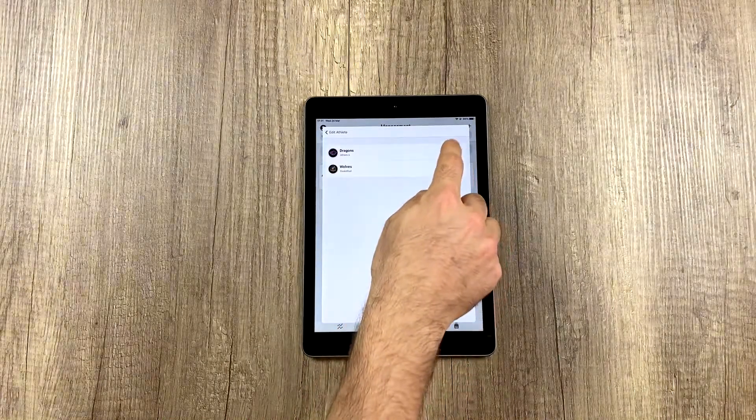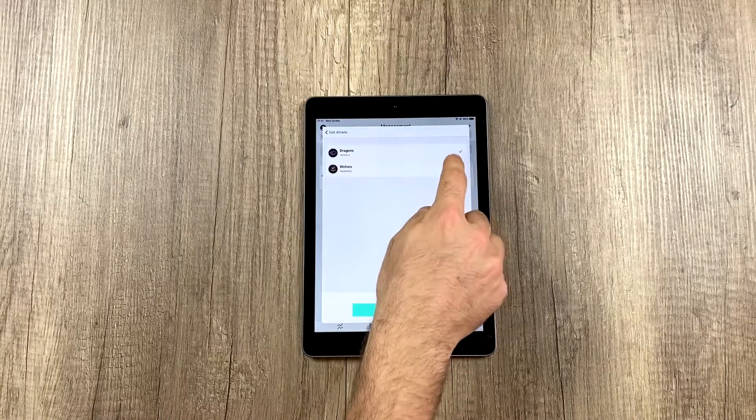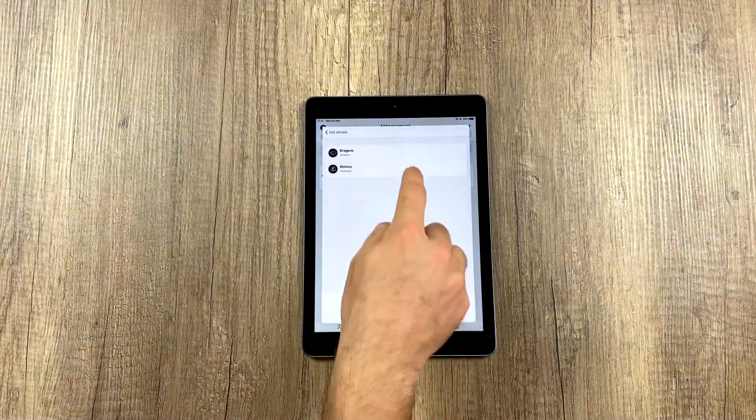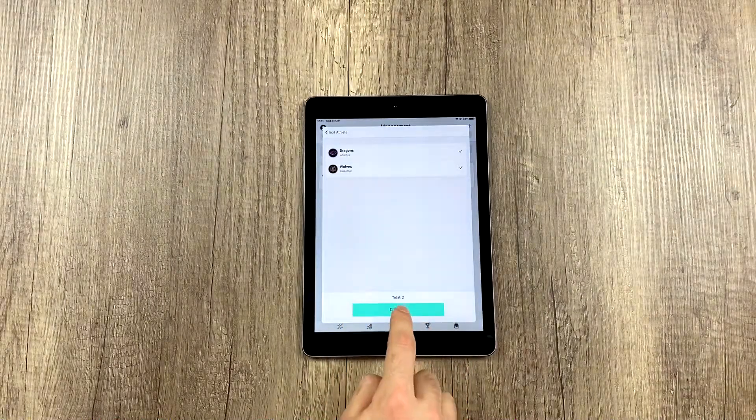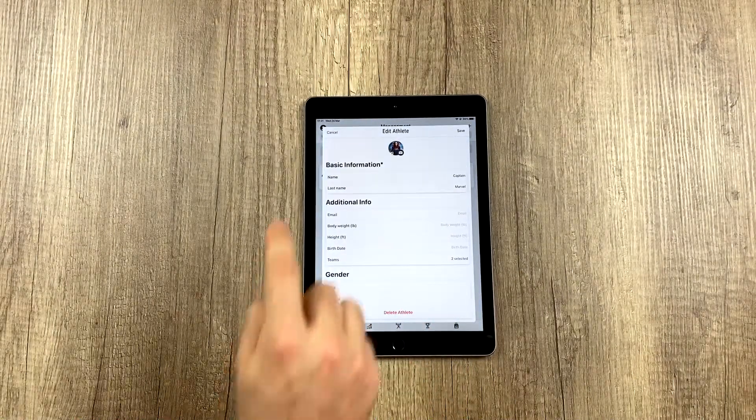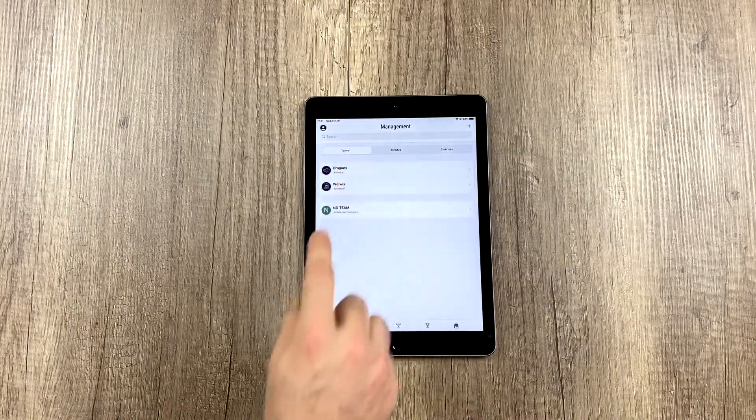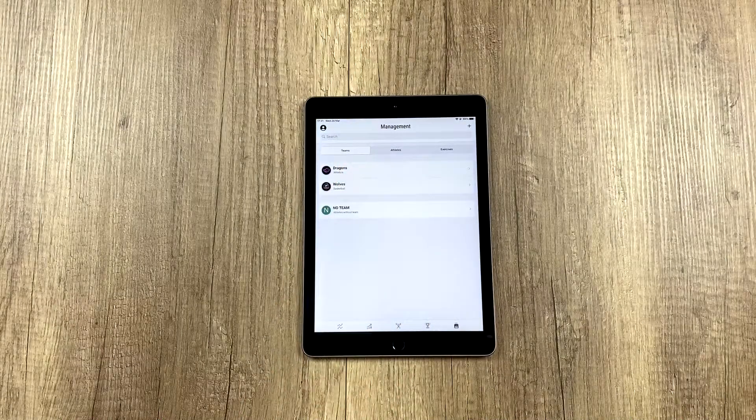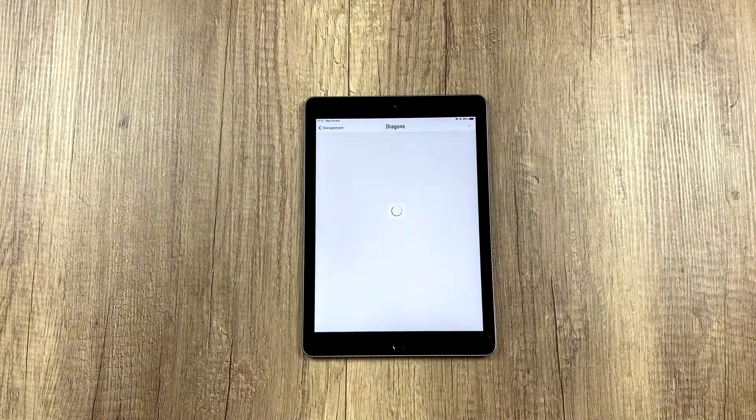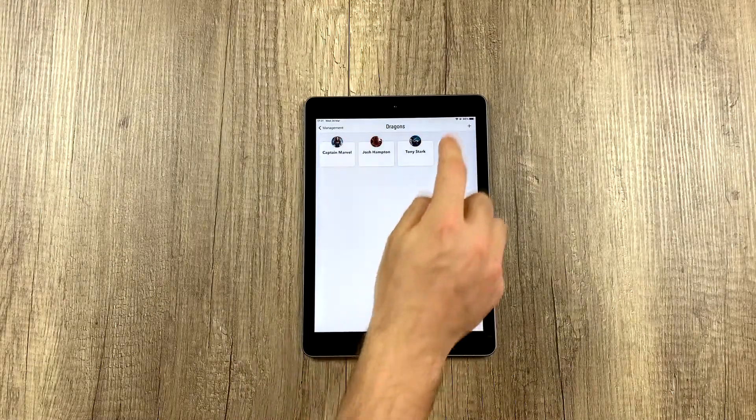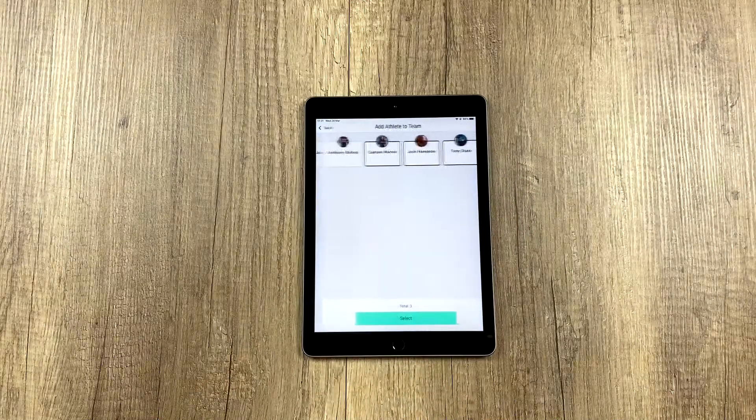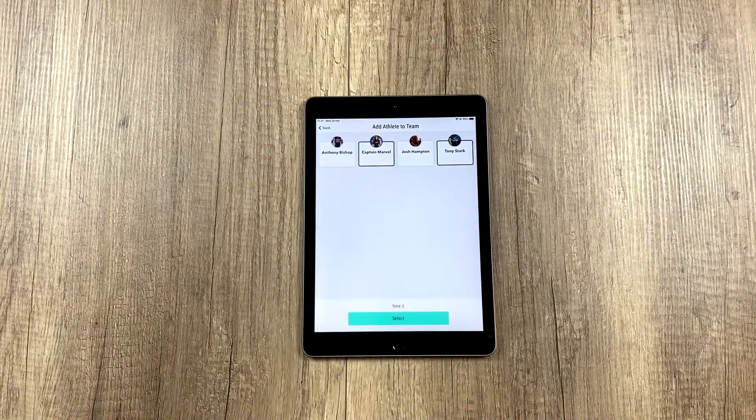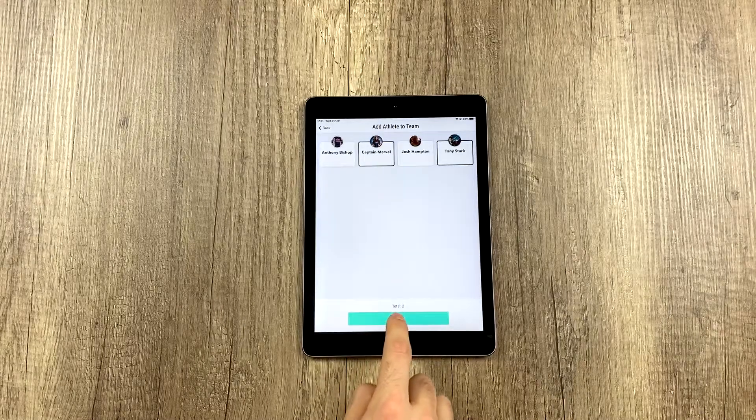And from right here, we could take him off these teams simply by selecting and deselecting, and then clicking on continue. For now, we're going to leave him how he was and show you another way of removing athletes from a team. And that's by clicking on the team, and clicking on the plus button again. What we can do is deselect an athlete and simply say, okay, he will no longer be on this team.